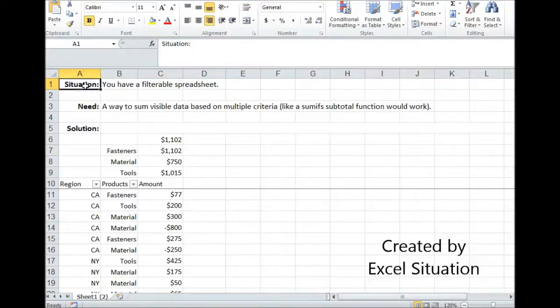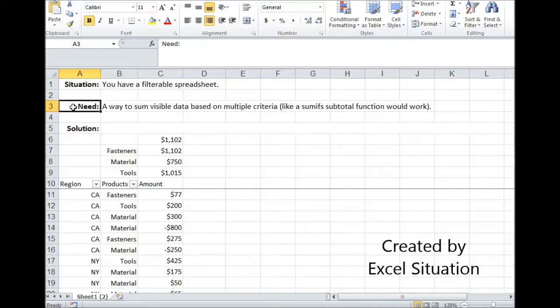Here's a situation: you have a filterable spreadsheet, and what you need is a way to sum visible data based on multiple criteria — like a SUMIFS subtotal function would work, if Excel had one.